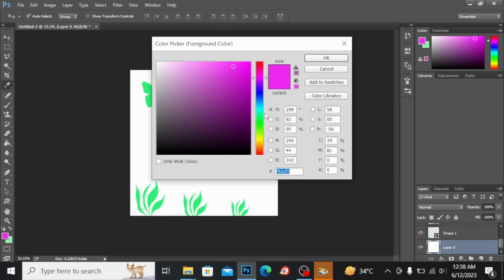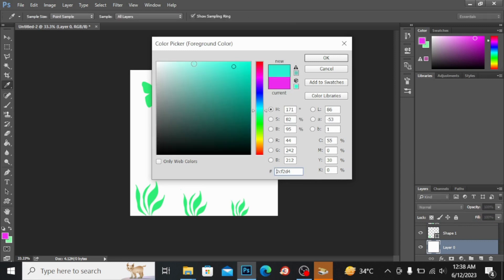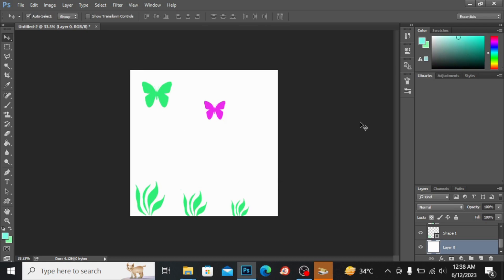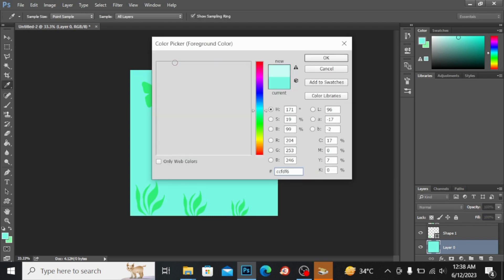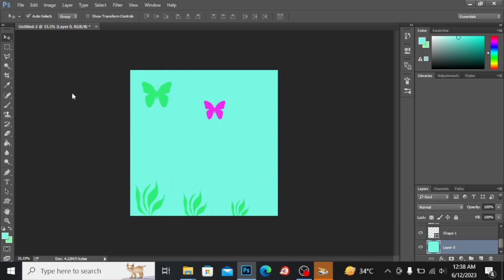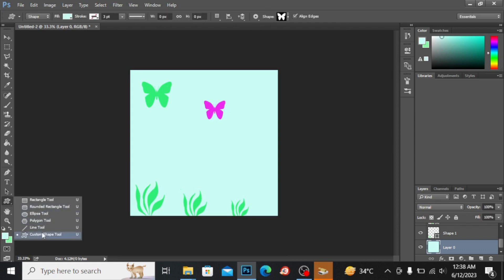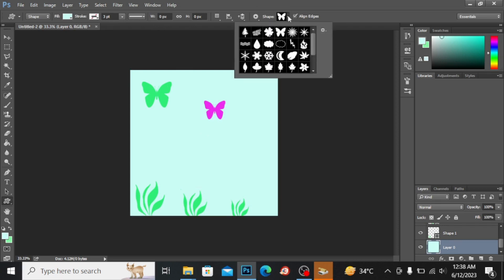By pressing Alt and Backspace you can fill the color very easily, like this. I will take a lighter tone of this color, press Alt+Backspace again to fill it. Now I'll go back into the custom shape tool and look at other available shapes.